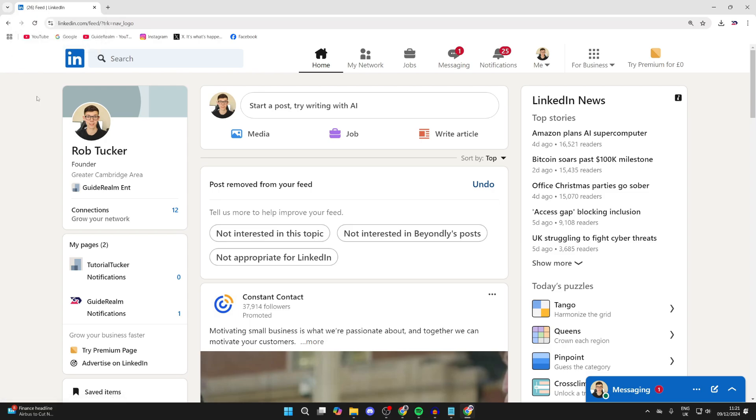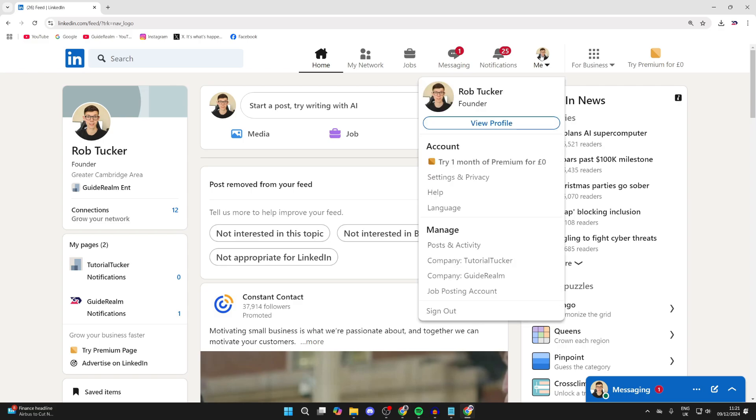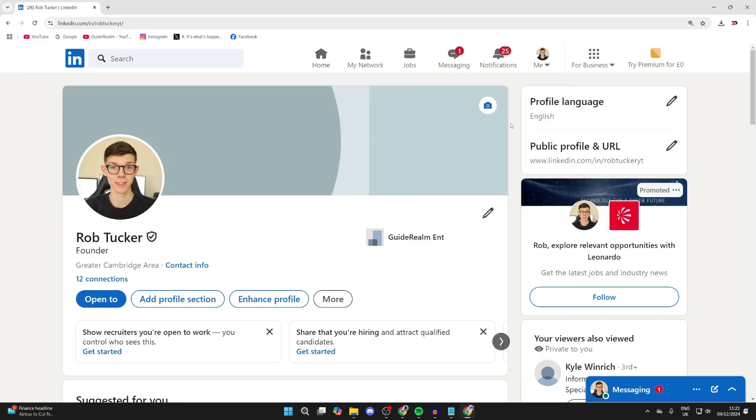Let's get started. First, come to LinkedIn and sign in. Click on 'Me' in the top right, then click on 'View profile.'